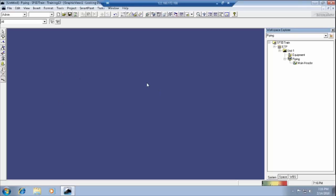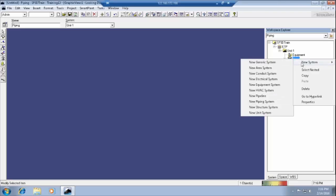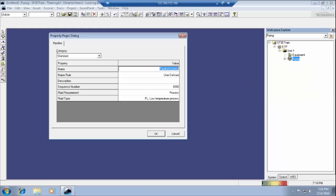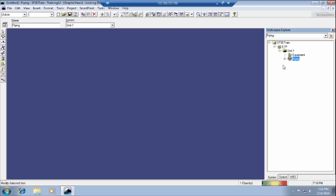Again, I am telling you how to create a pipeline. Just select the piping option, right-click, select 'new system,' then 'new pipeline.' I wrote the pipeline name 'main header.' The previous day I gave 'main header,' now I am giving 'main header 2.' We have to define the fluid requirement and fluid type, then click OK. It will show 'main header' and 'main header 2.' We can change the names from here in the menu as well.